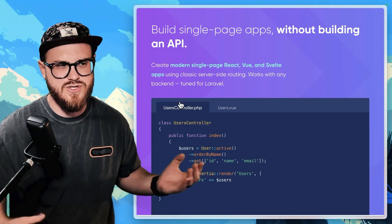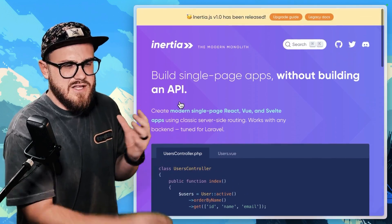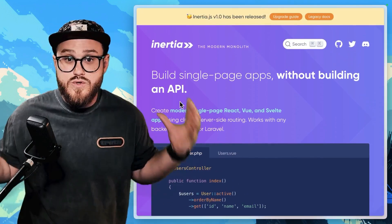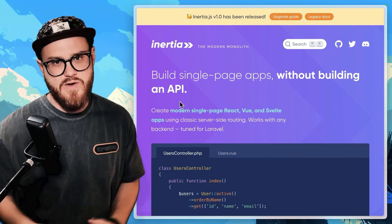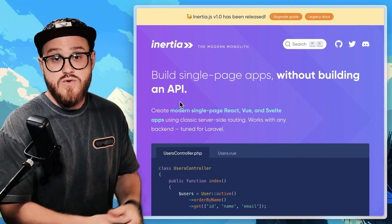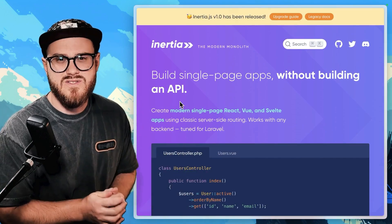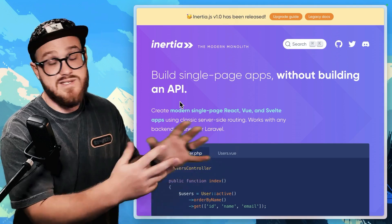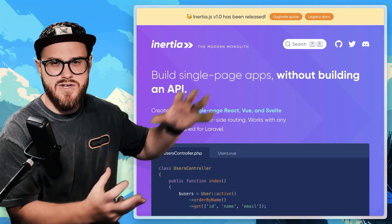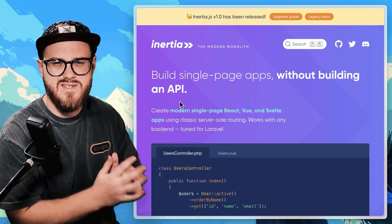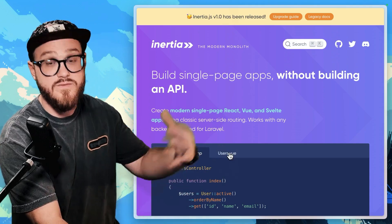You use Inertia.js, which is basically allowing you to use React or Vue or even Svelte to build with Laravel. Instead of having to write a separate API and then connecting those two pieces together,